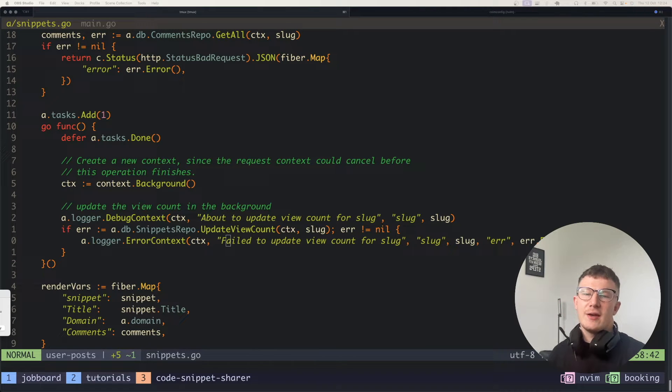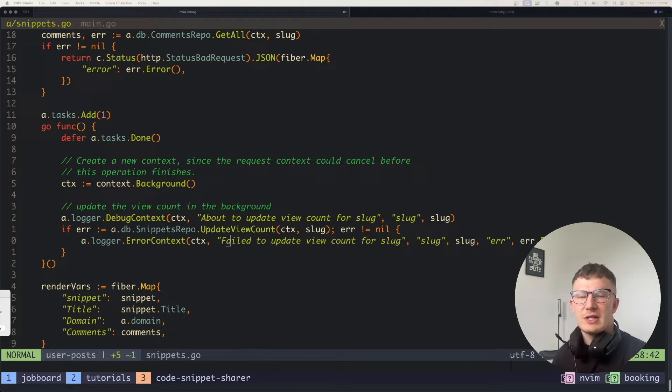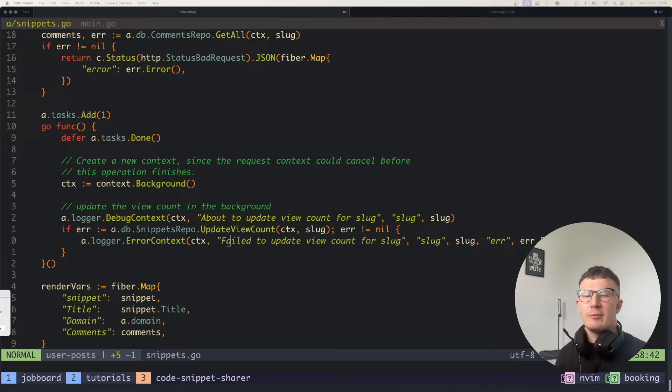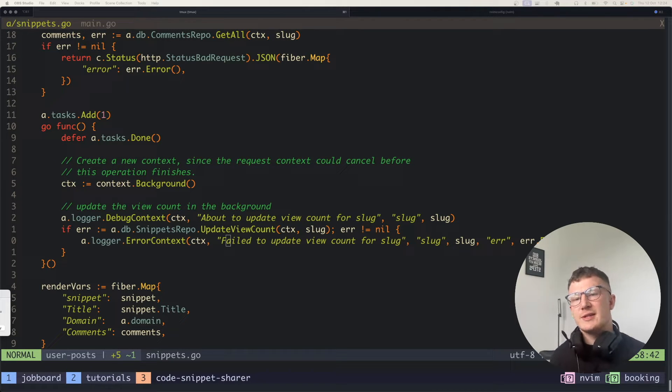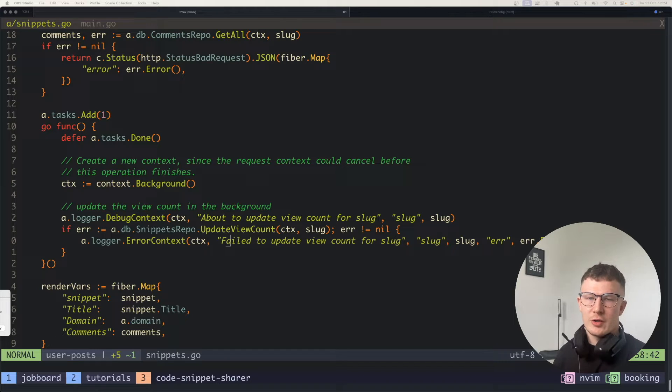Hey guys, Sam here. Today I'm going to be going through a really simple Golang GoRoutine concurrency use case that will hopefully help you guys that are new to Go and looking to understand some real use cases of GoRoutines in your Go code.